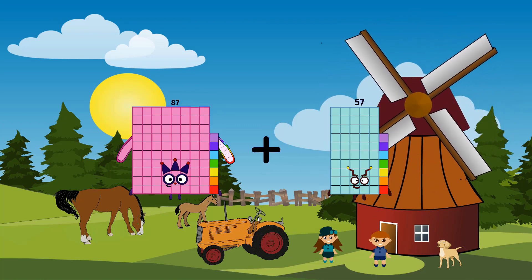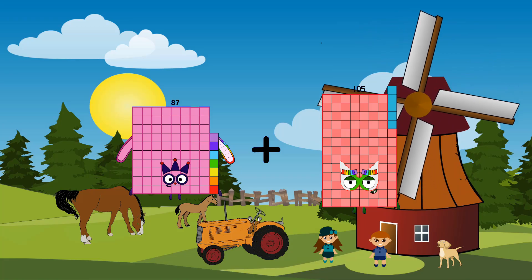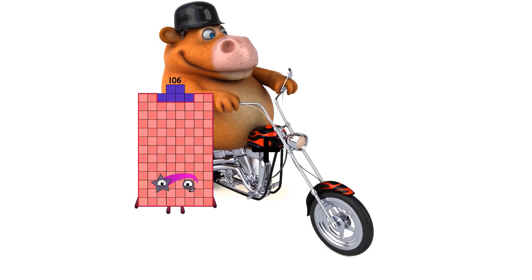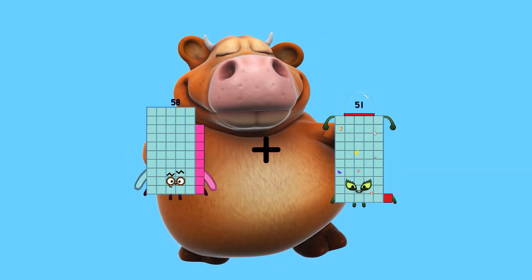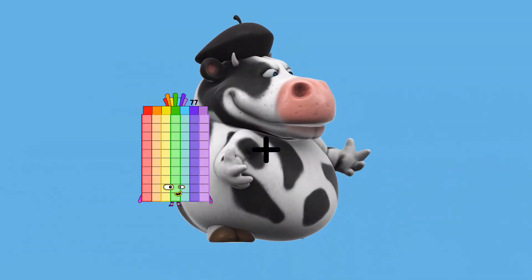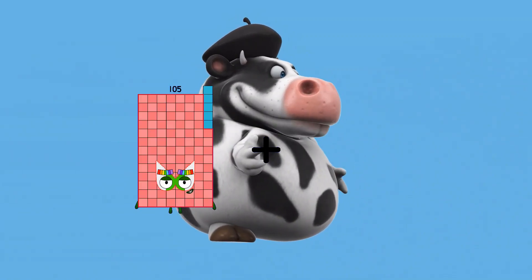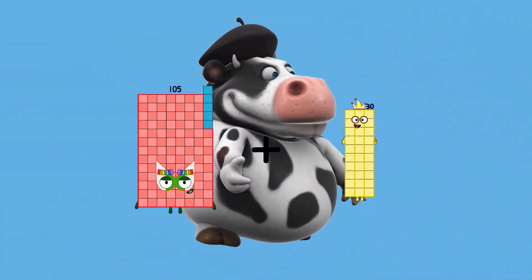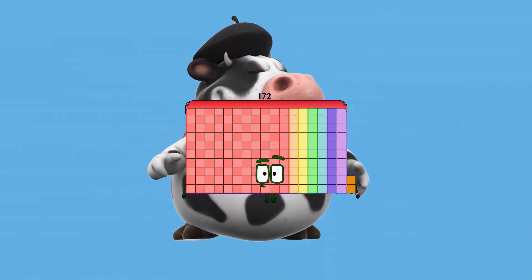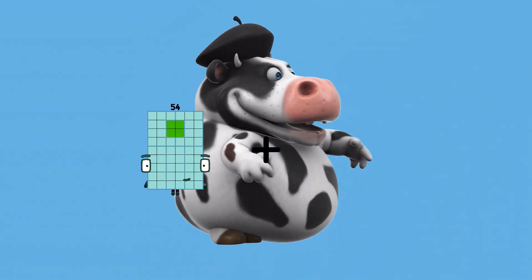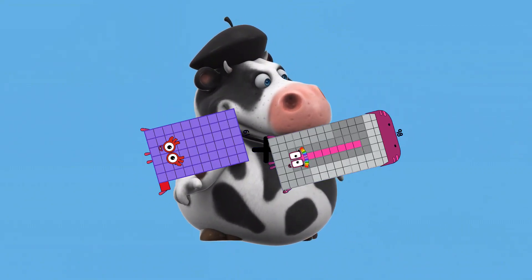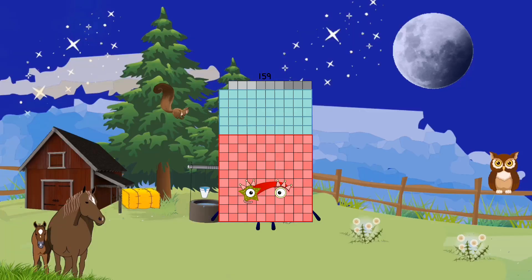87 plus 105 equals 192. 58 plus 25 equals 83. 105 plus 67 equals 172. 61 plus 98 equals 159.